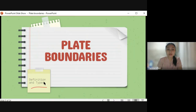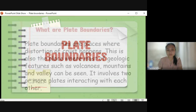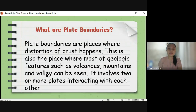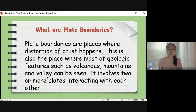We will be discussing the definition and types of plate boundaries. What are plate boundaries? These are places where distortion — or deformation — of the crust happens. This is also the place where most geologic features such as volcanoes, mountains, and valleys can be seen. Most geologic features like volcanoes, mountain ranges, and valleys are commonly near plate boundaries, though not all.